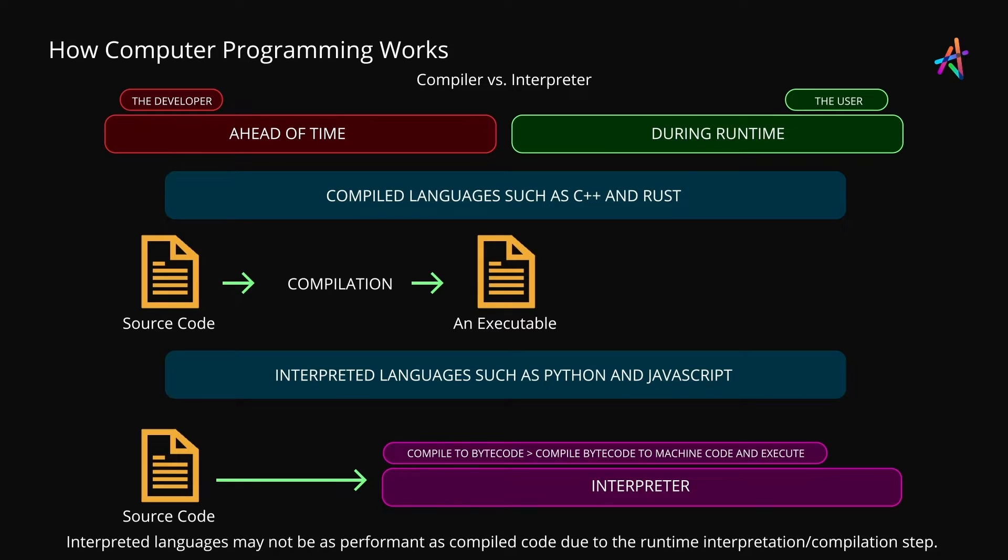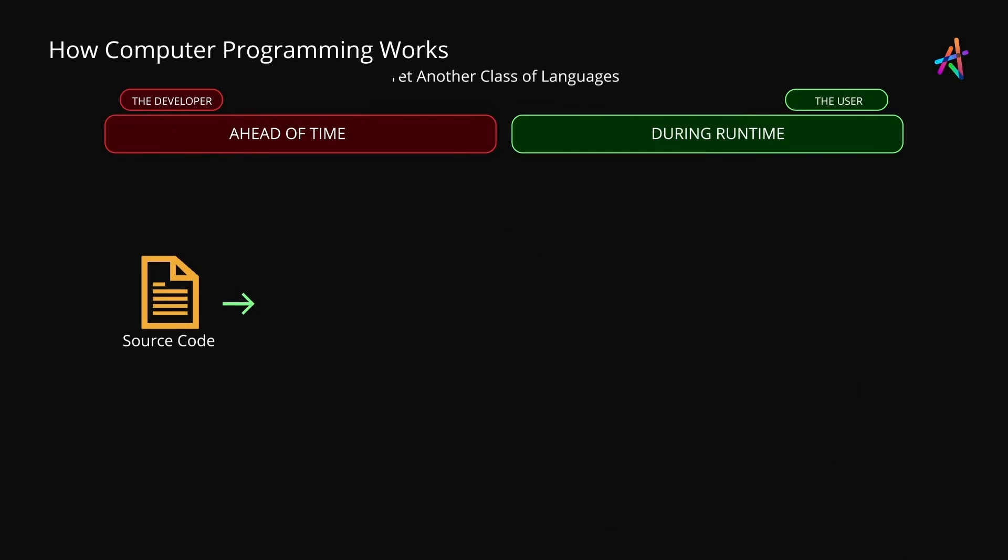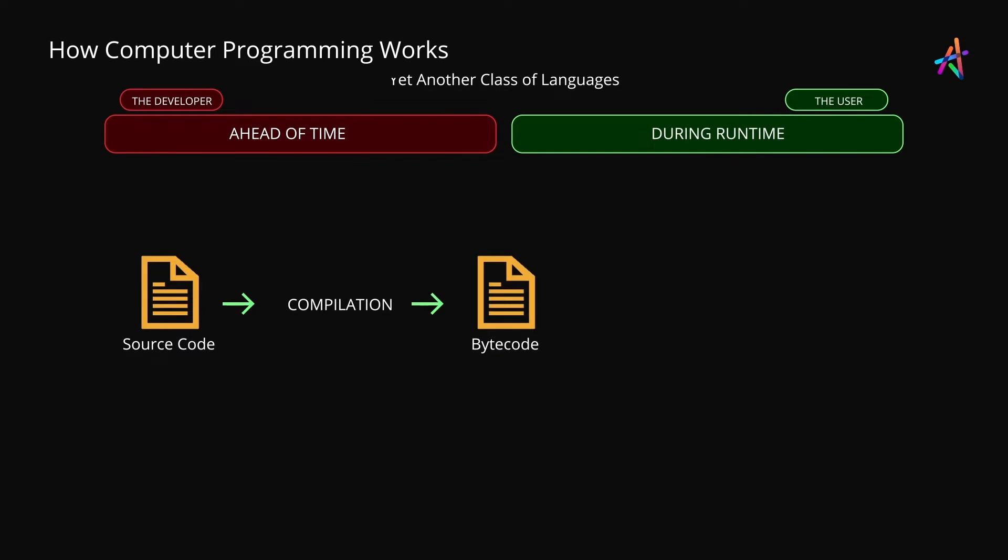Alright, we have understood how compiled languages and interpreted languages work. There is a third category of languages where the source code is compiled ahead of time to bytecode. This would be done by the developer during the build step. Bytecode is an intermediate-stage code that is highly optimized but is not low-level enough to run directly on the processor. And one of the great things about bytecode is that in many cases it can be platform agnostic, which is unlike compiled languages where you must compile for a specific platform.